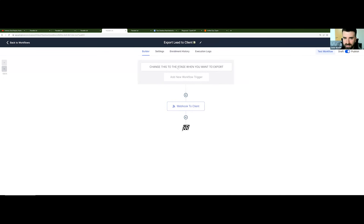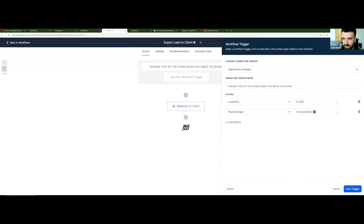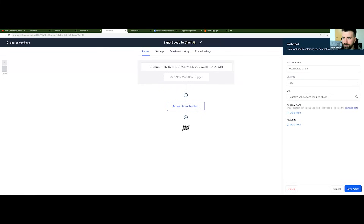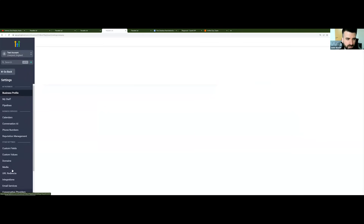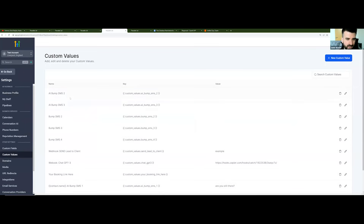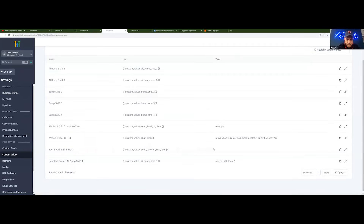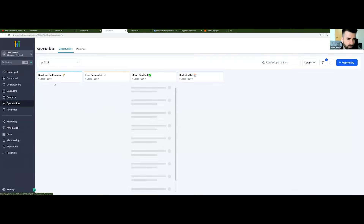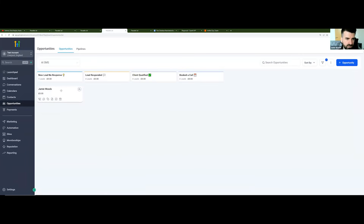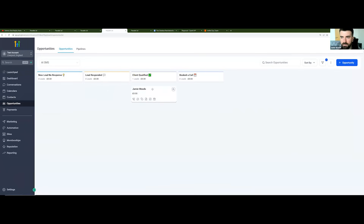What we can see is: as soon as a lead moves to the 'client qualified' stage, it just gets exported to your client. You really only need to update the custom values — it's quite self-explanatory. If you're using a booking link, just add that in here, update the content, webhook sends to your client, and obviously the main ChatGPT webhook. Just to summarize how it looks visually: new lead starts here, as soon as they respond they move here, as soon as they become qualified they move here, and it's at this point that you would also export the lead to your client.